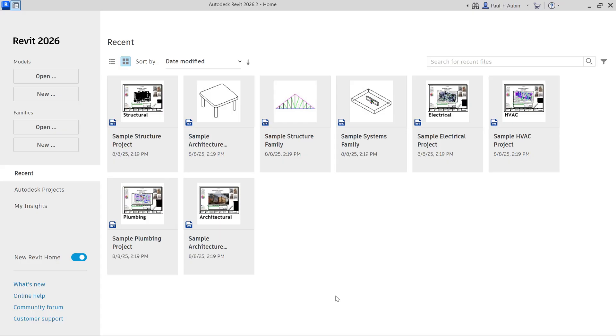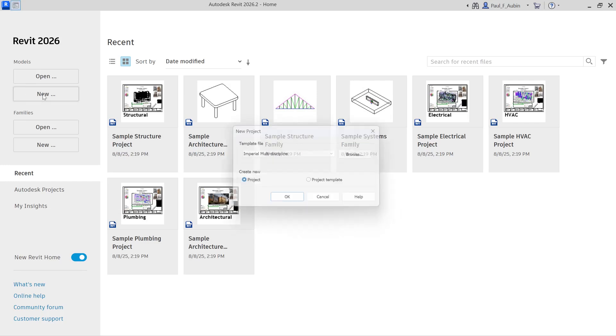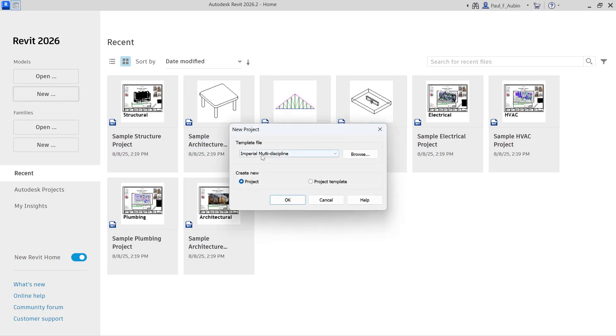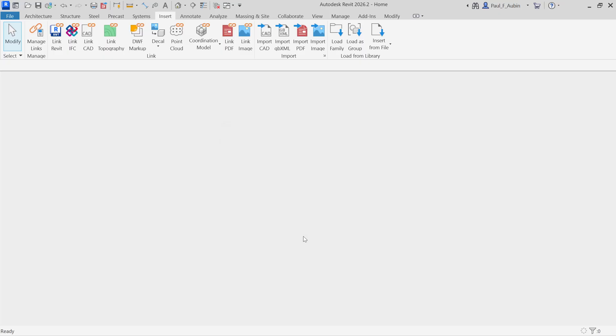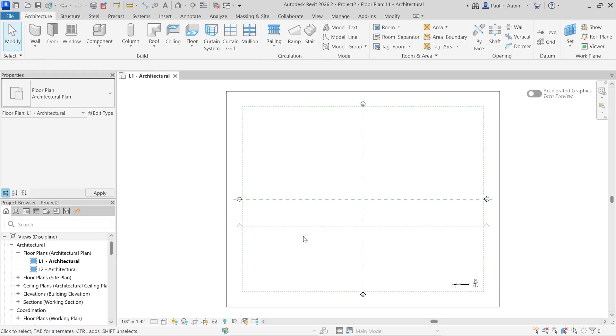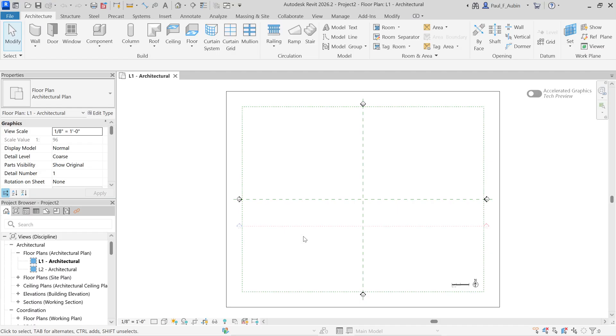So I want to demonstrate how that works for you here this week. I'm going to start off by building a new file from scratch. Here on the home screen, I'm going to click the new button under models. I'm going to use the default imperial multidiscipline template, but you can use any starter file that you like. You can use your own office standard template if you prefer.